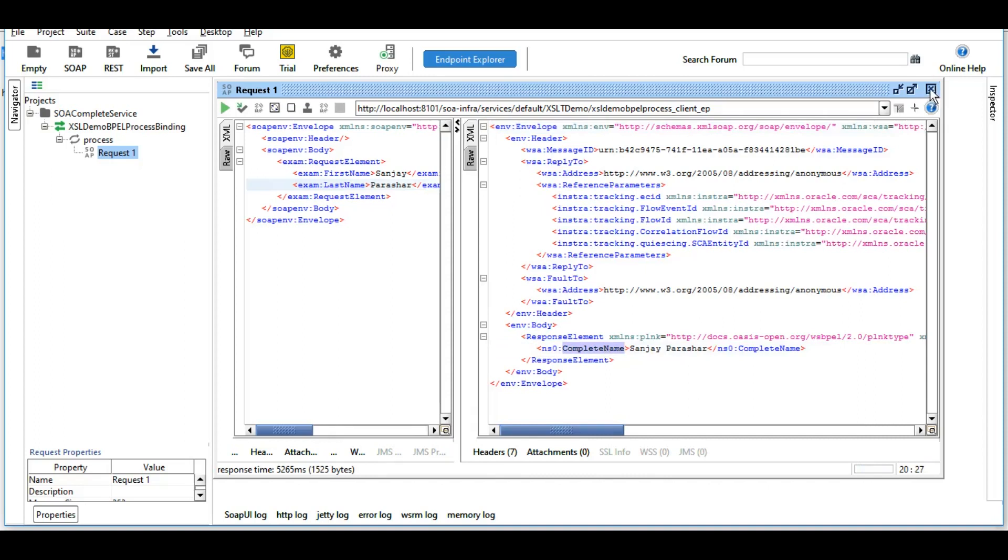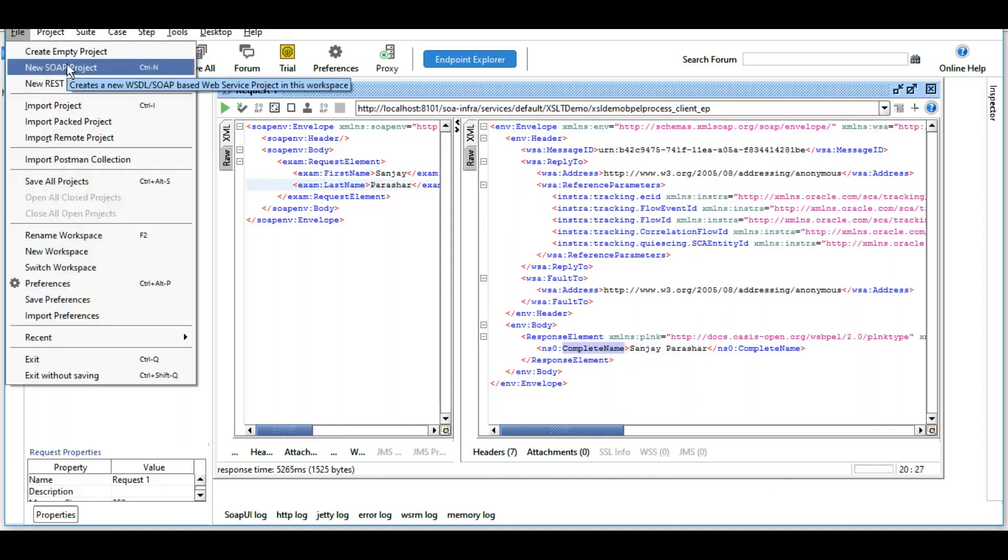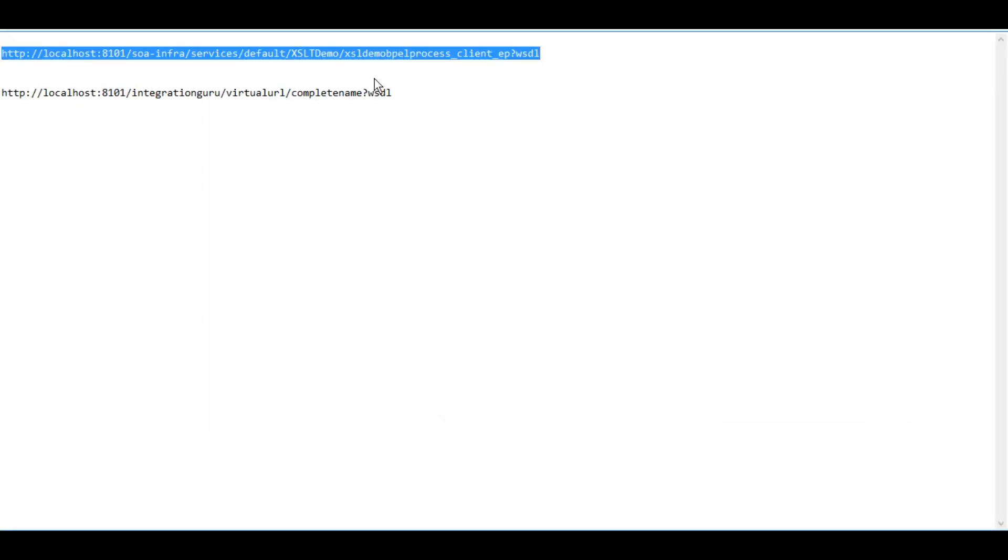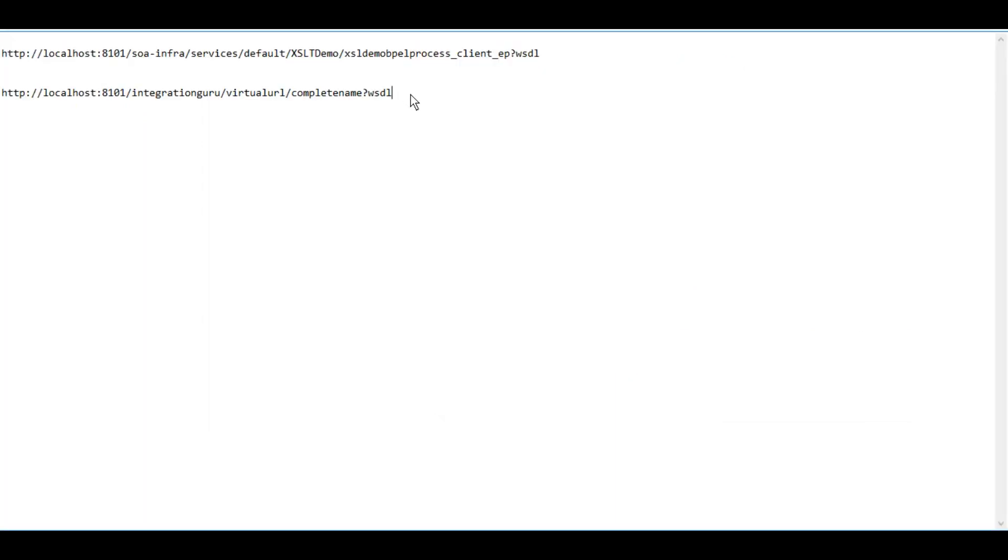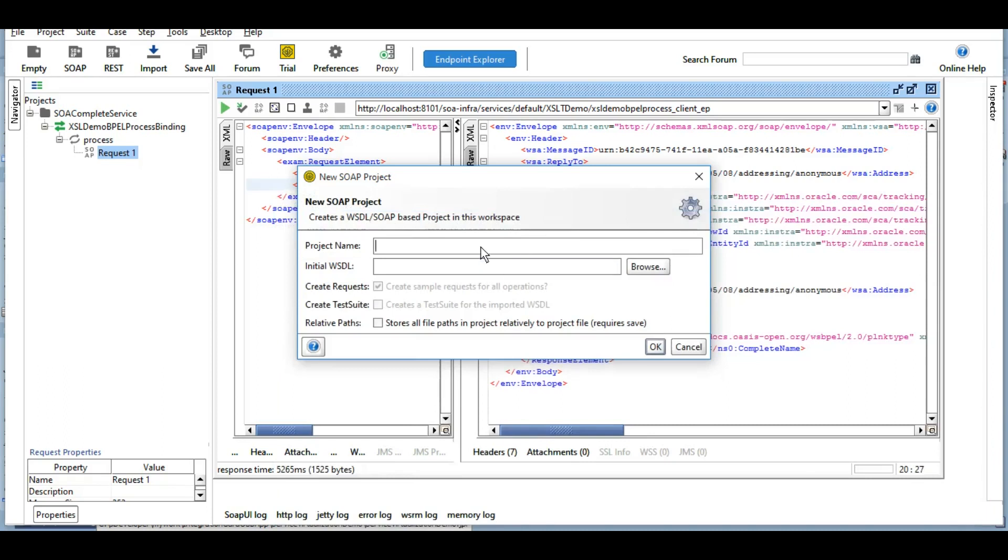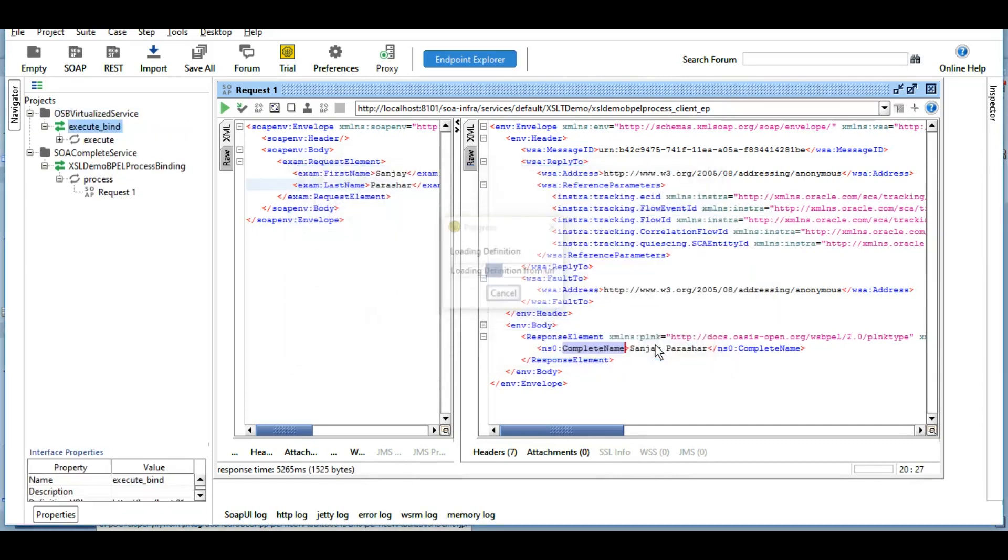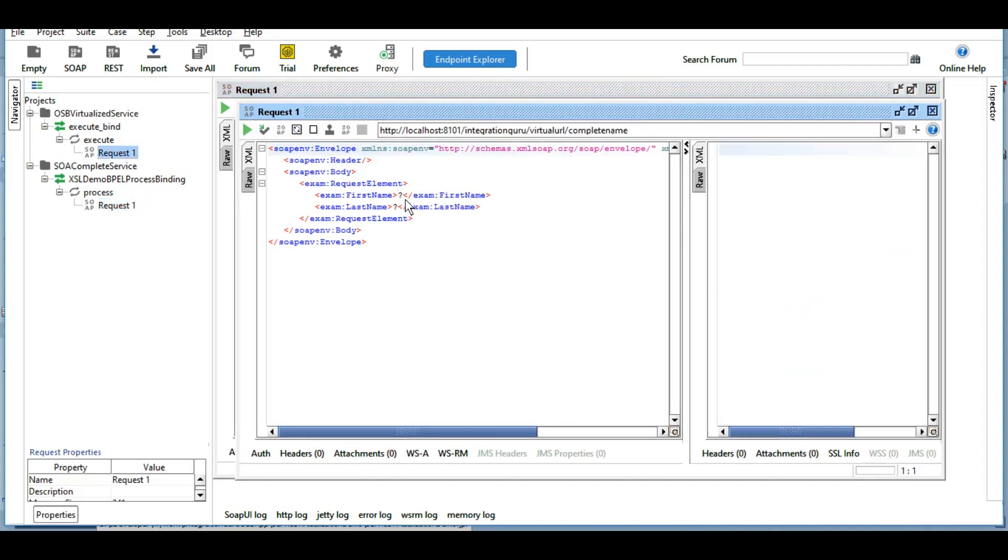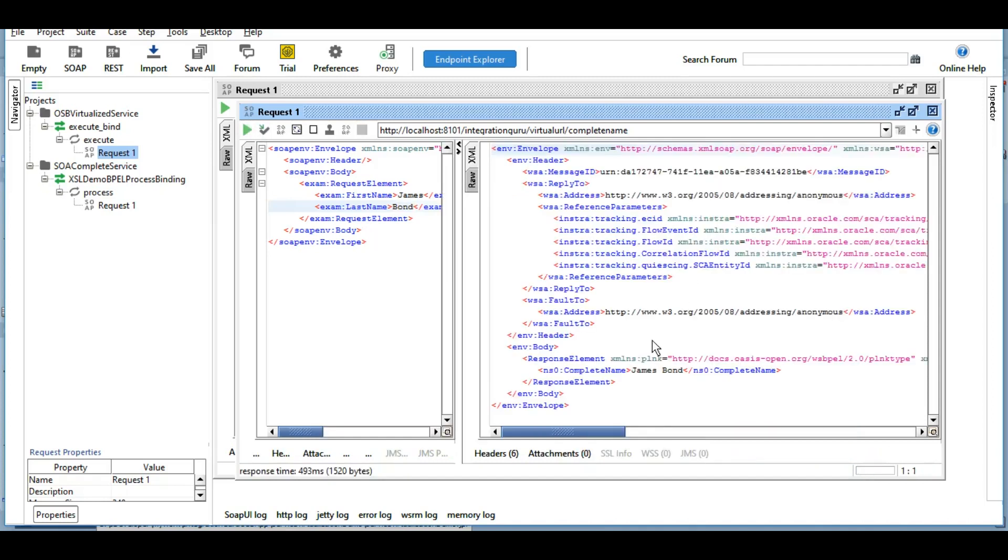So now we will create another project and this time we will give the endpoint URL of our OSB service that we recently created which is virtualizing the endpoint that is mentioned above here. So let's test this OSB service now and here we go.